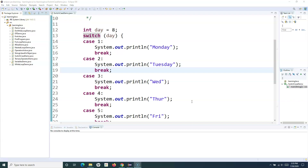We have already understood about the break keyword when we were looking at the switch case statements and how you can break out from the switch case statement. Similarly, the break keyword can be utilized in loops — it can be used with the while, do-while, or for loop. Based on specific conditions, you can utilize the break keyword to jump out of any loop that is supported in Java.